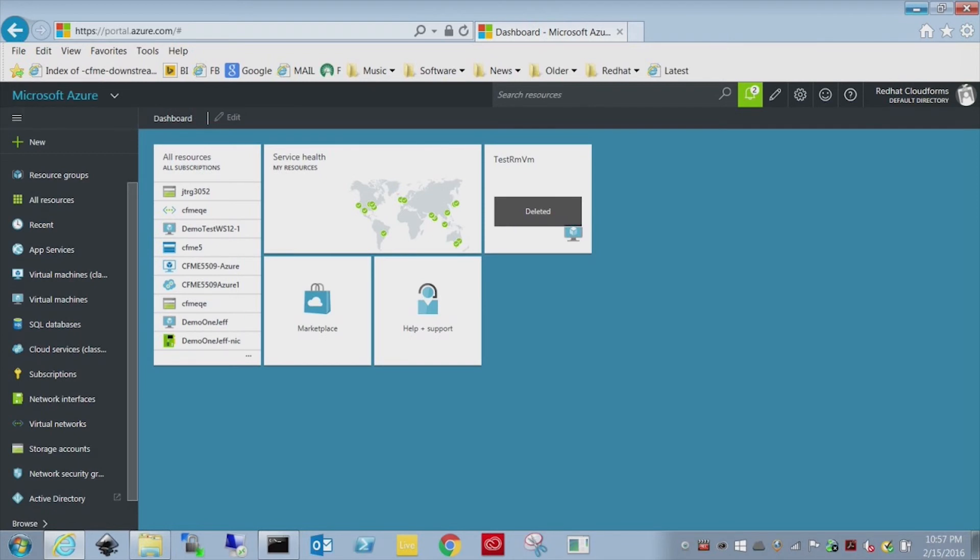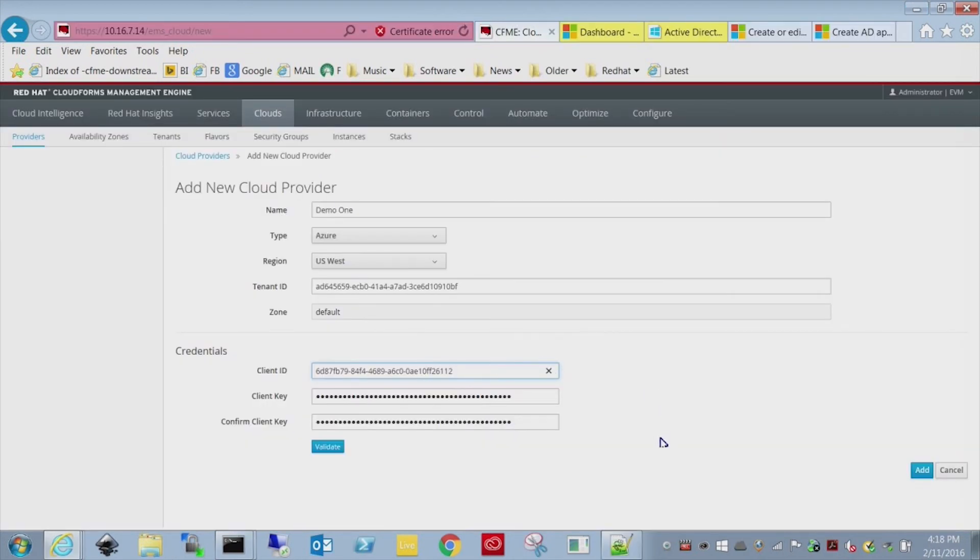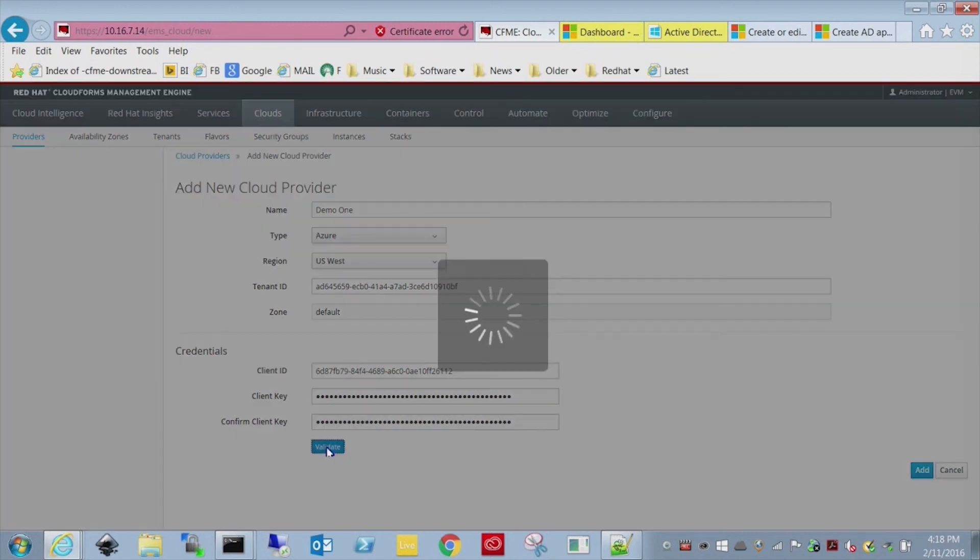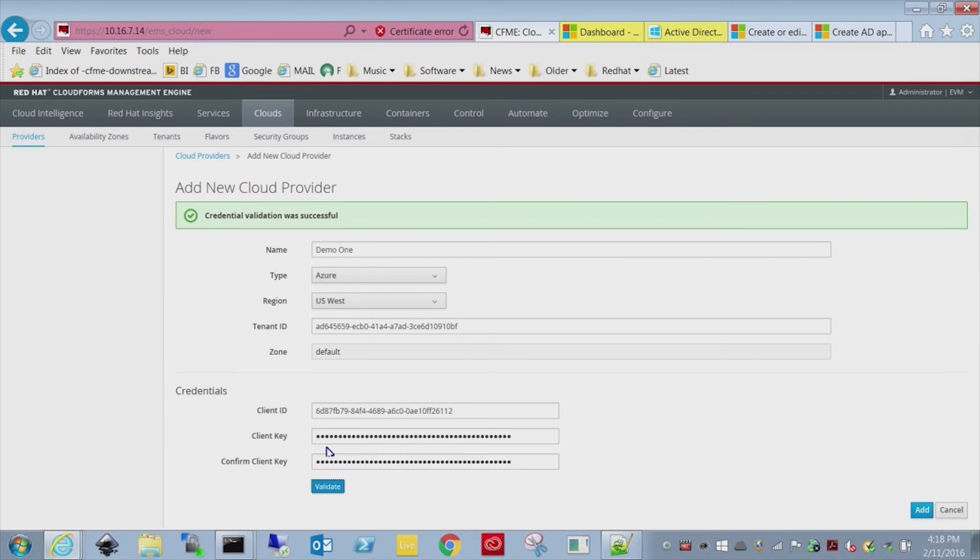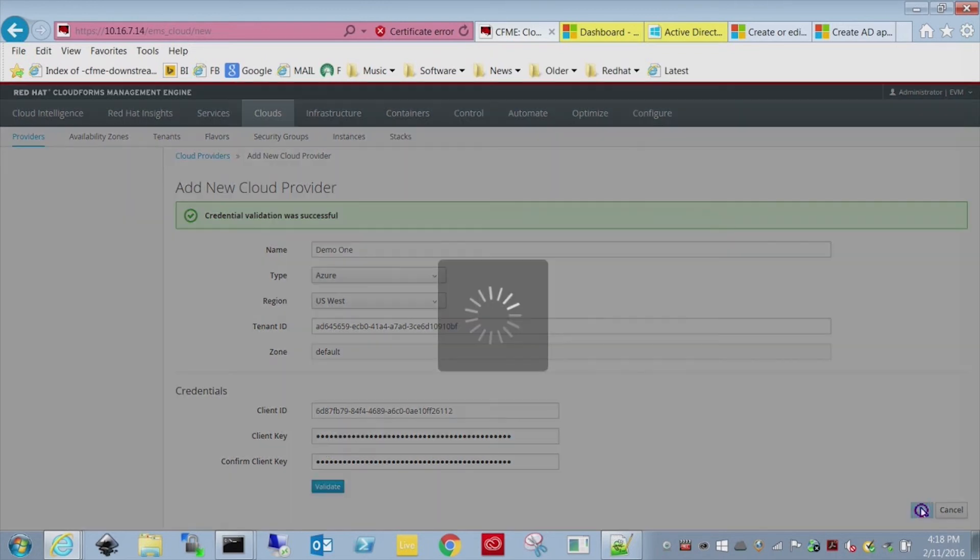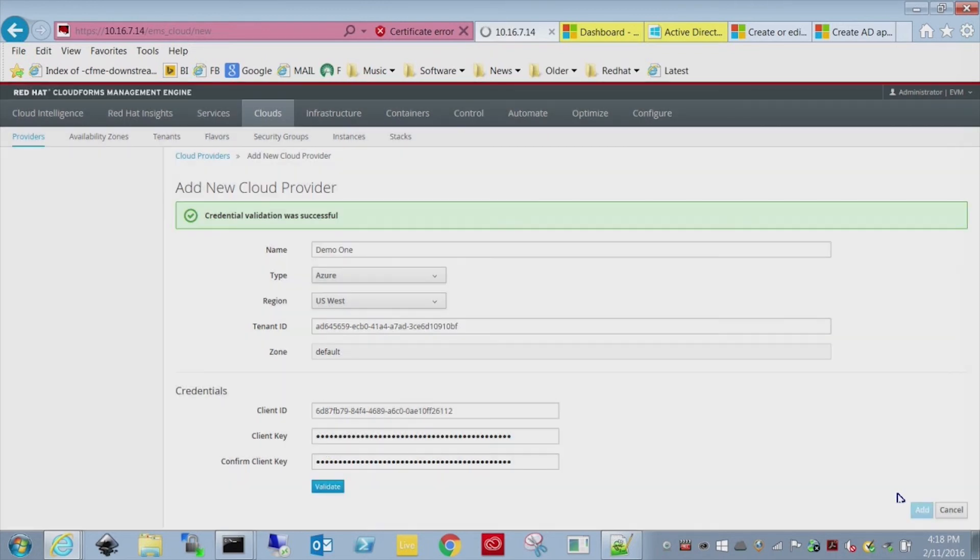The last thing we need to do is go paste all these values into CloudForms. I'm going to set it up here. Here's the values. And I'll just verify that it actually connects okay. And voila.